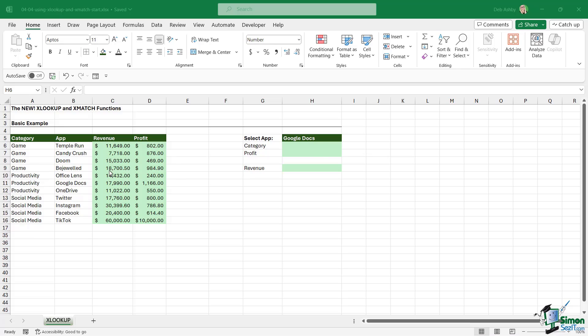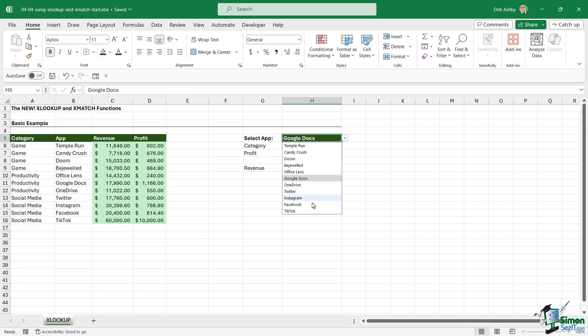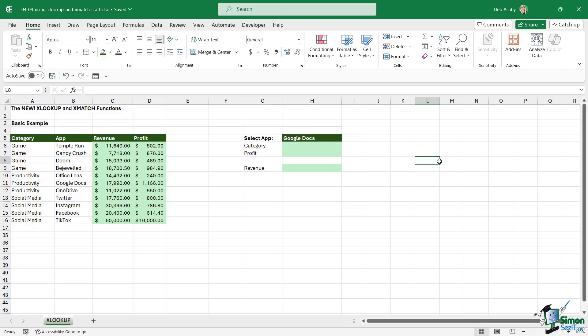Let's start out by using XLOOKUP to do a very similar lookup. We have our categories, our apps, our revenue, and our profit. I've already gone in and created the data validation dropdown. You've seen me do this quite a few times already in this course.